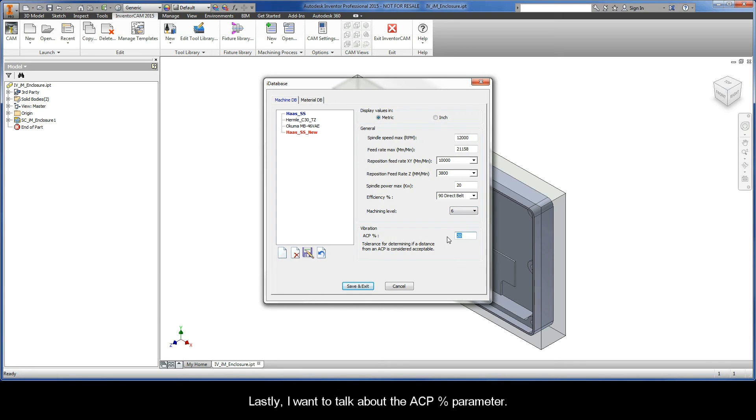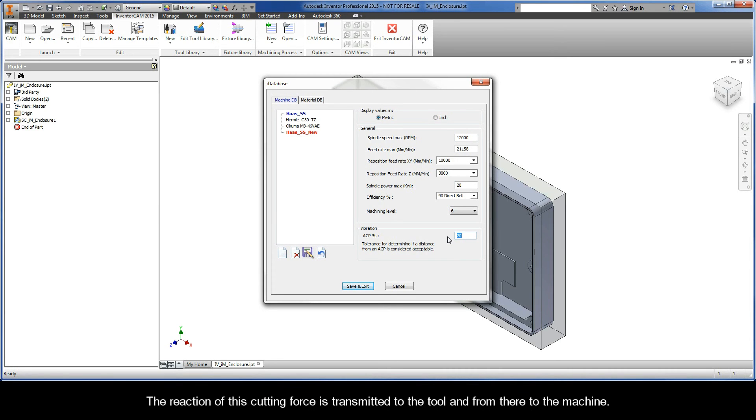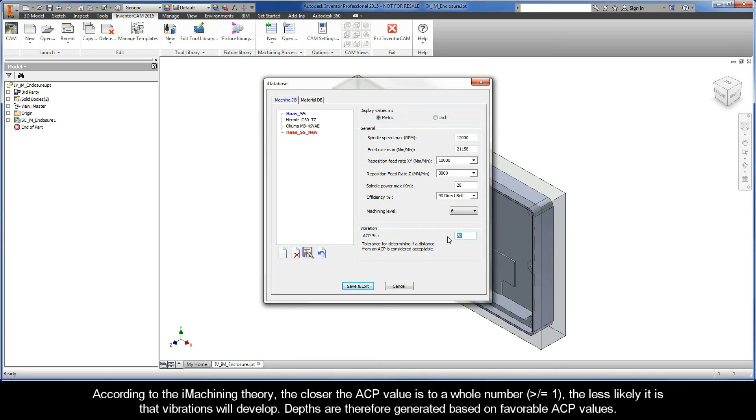Lastly, I want to talk to you about the ACP percentage parameter. The iMachining Technology Wizard calculates and displays the ACP value, which reflects the number of axial contact points the defined tool has with the vertical wall it is cutting. The reaction of this cutting force is transmitted to the tool and from there to the machine. According to iMachining theory, the closer the ACP value is to a whole number greater than or equal to 1, the less likely it is that vibrations will develop.